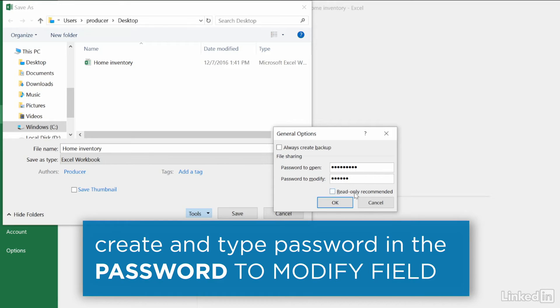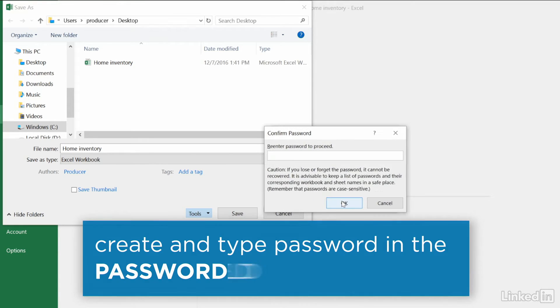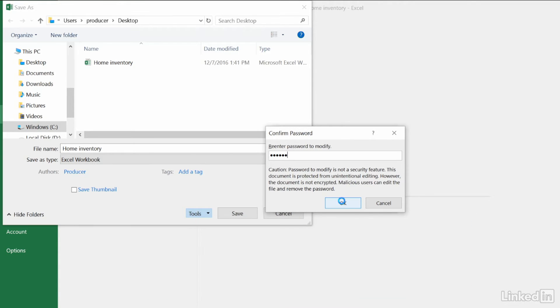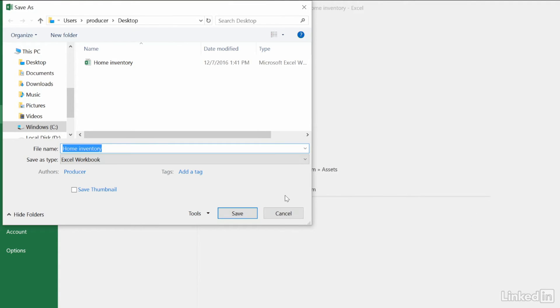Click OK, then confirm the passwords you just entered, and then save your workbook.